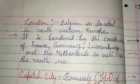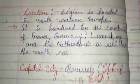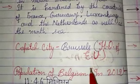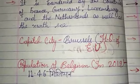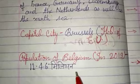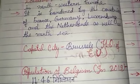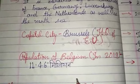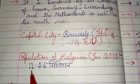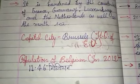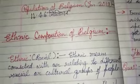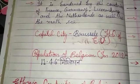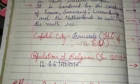The capital city of Belgium is Brussels, and it is also the headquarters of the European Union. According to 2019 data, the total population of Belgium is 11.46 million. So students, now you have the information about the location of Belgium.